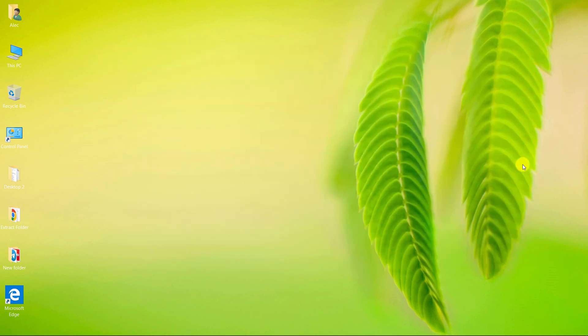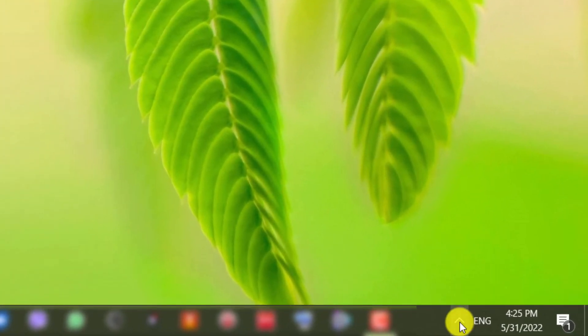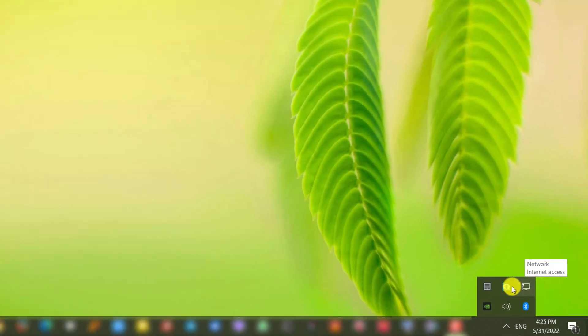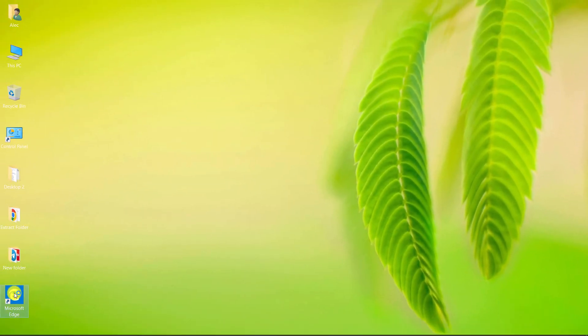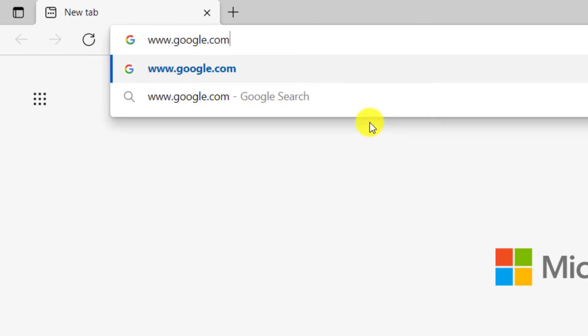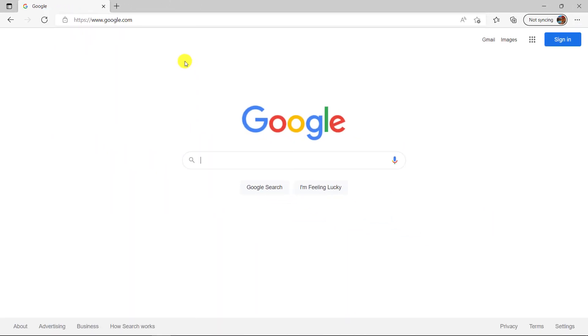Go to the networks section. The computer is connected to the internet. Let's check the computer connection to the internet. We go to the Google website. As you can see, the computer is connected to the internet.